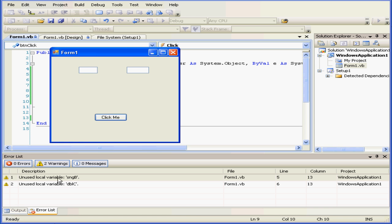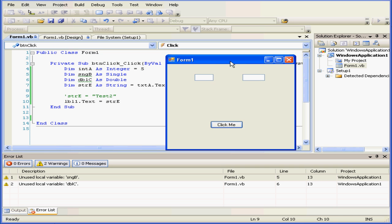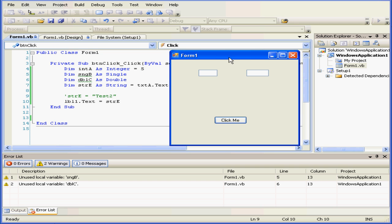By the way, you see here that we've got two warnings. Visual Basic is letting us know that variables B and C haven't been used yet.